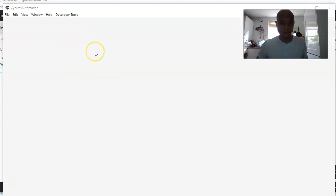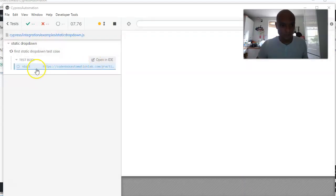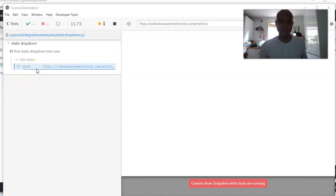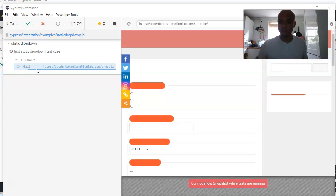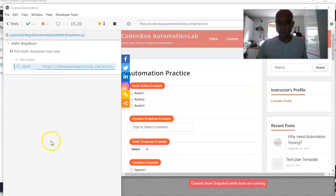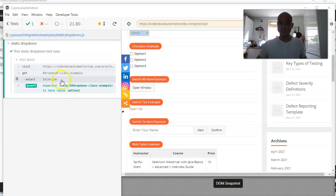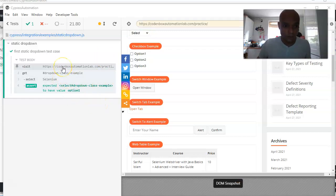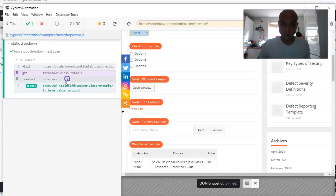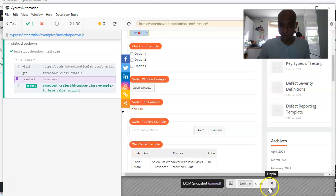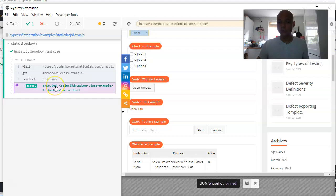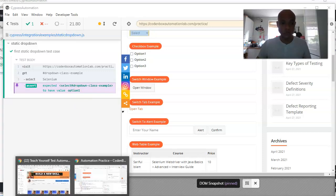The website has been visited. One great thing about Cypress is the command log on the left side where you can debug your cases in real time. We visited the website, located the dropdown field, and selected Selenium. The assertion also passed — confirming the correct value was selected because it matched 'option1'.